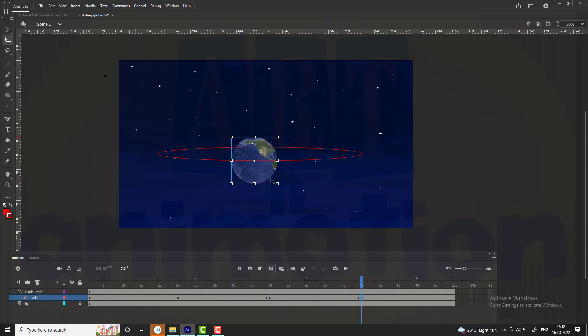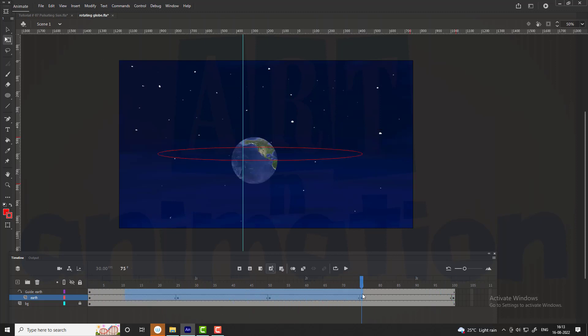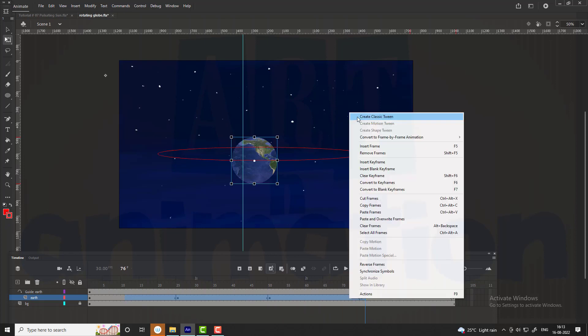Remember the first and 100th frame should be the same, so we copy the first frame and paste it at the last frame of the layer. Create a classic tween and see the preview.